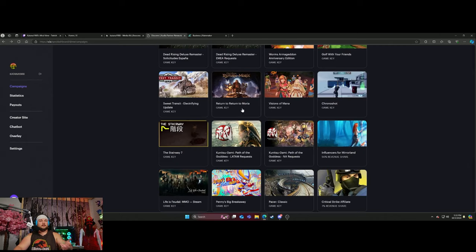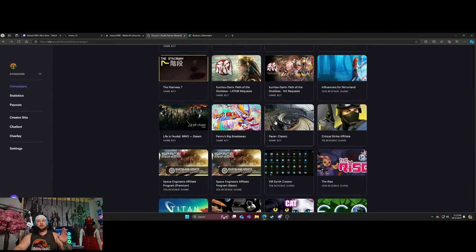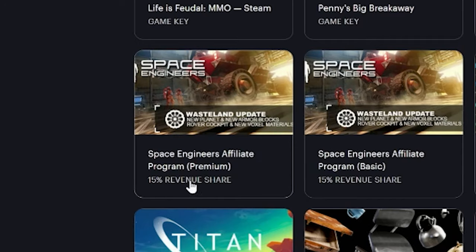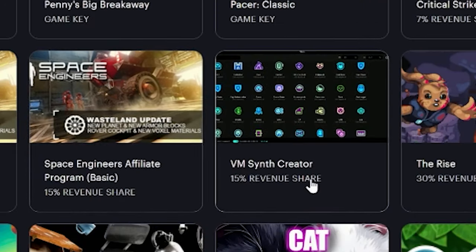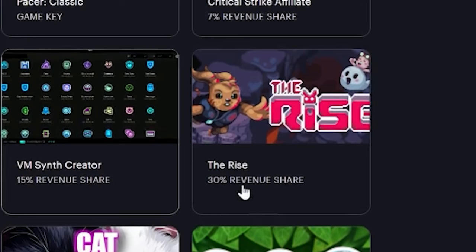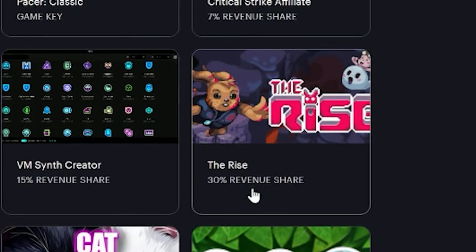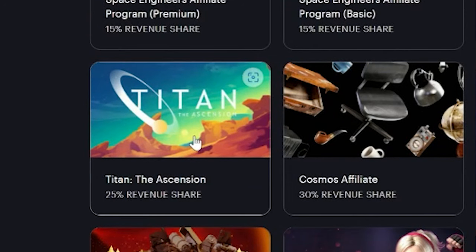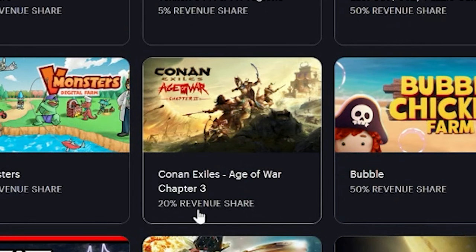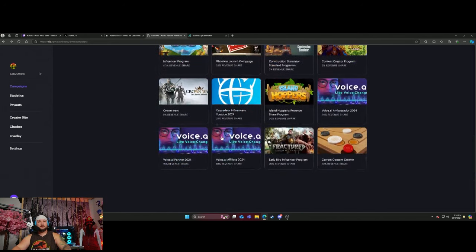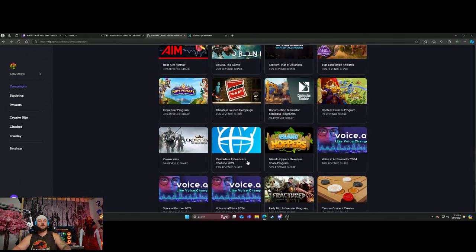There's a 7% for Critical Strike affiliate, there's a 15% revenue for Space Engineers, a 15% for Synth Creator, 30% for The Rift, 20% for Titan. Guys, when I tell you there is a lot, I mean Conan has 20% revenue share. I could go on and on and on. I could keep showing you guys - it keeps going on and on for a long time.